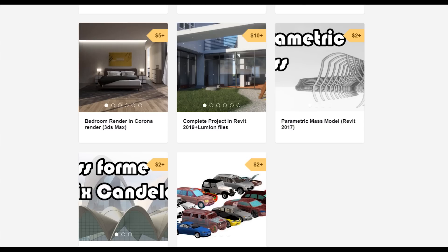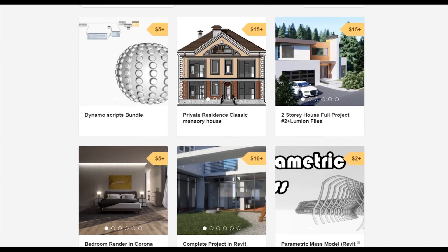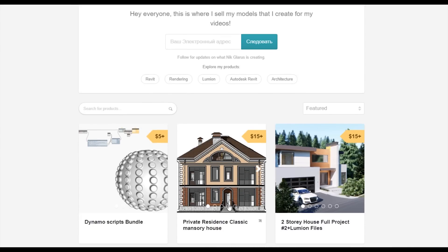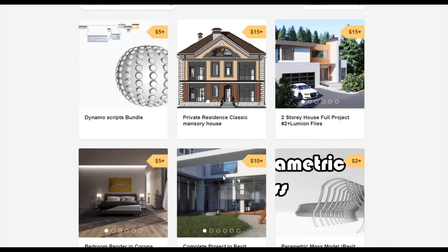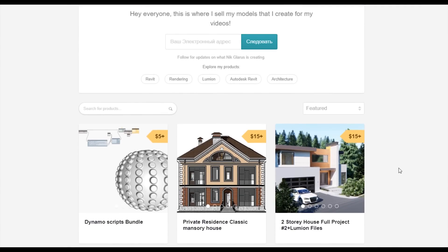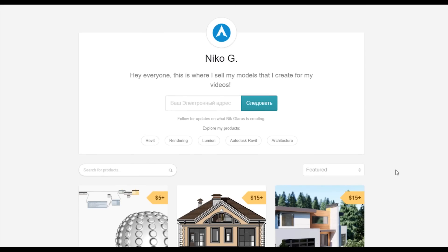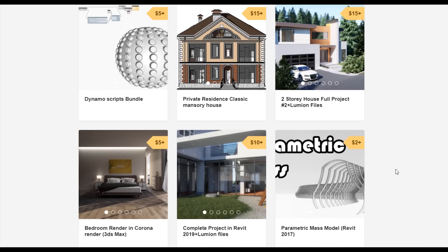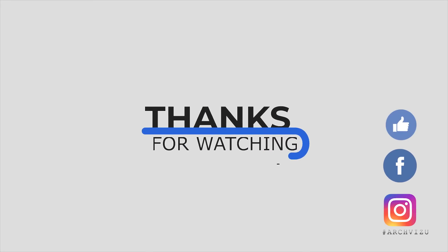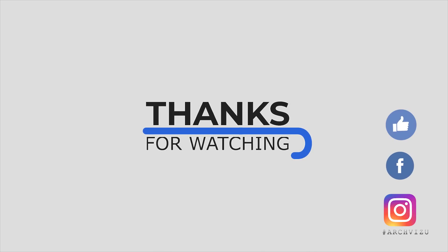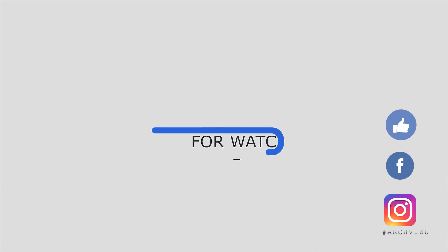To support my channel you can go to Gumroad. Check out my store. There you can find bottle of this Dynamo scripts, or you can buy two-story complete house or even the two-story residential classic house. By this way you're supporting my channel and you're making me happy to create new videos for you guys. And that's it from today. Thank you guys for watching. Don't forget to subscribe my social media. Leave some comments for this video and give some likes. And see you next time.